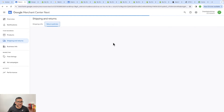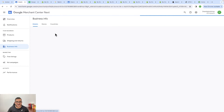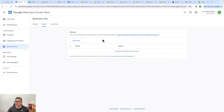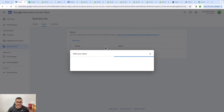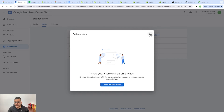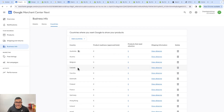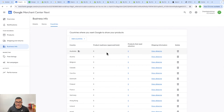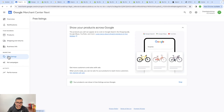Over here is your business information — make sure you provide the correct business details so customers can contact you. You can create your Google My Business profile and connect it here. You can add countries to target — countries like Austria and Belgium are already listed. If you don't want to show your product feed in certain countries you can delete them, or add new ones. Once your products are listed and approved you can see everything across the free listings data.